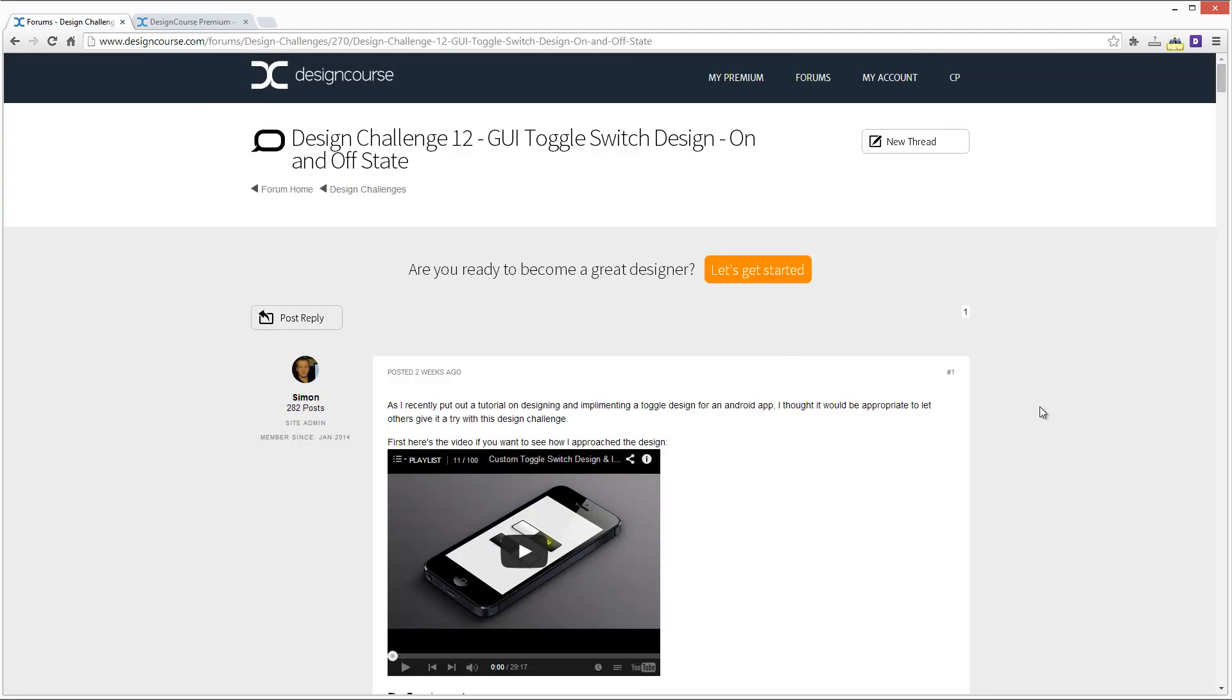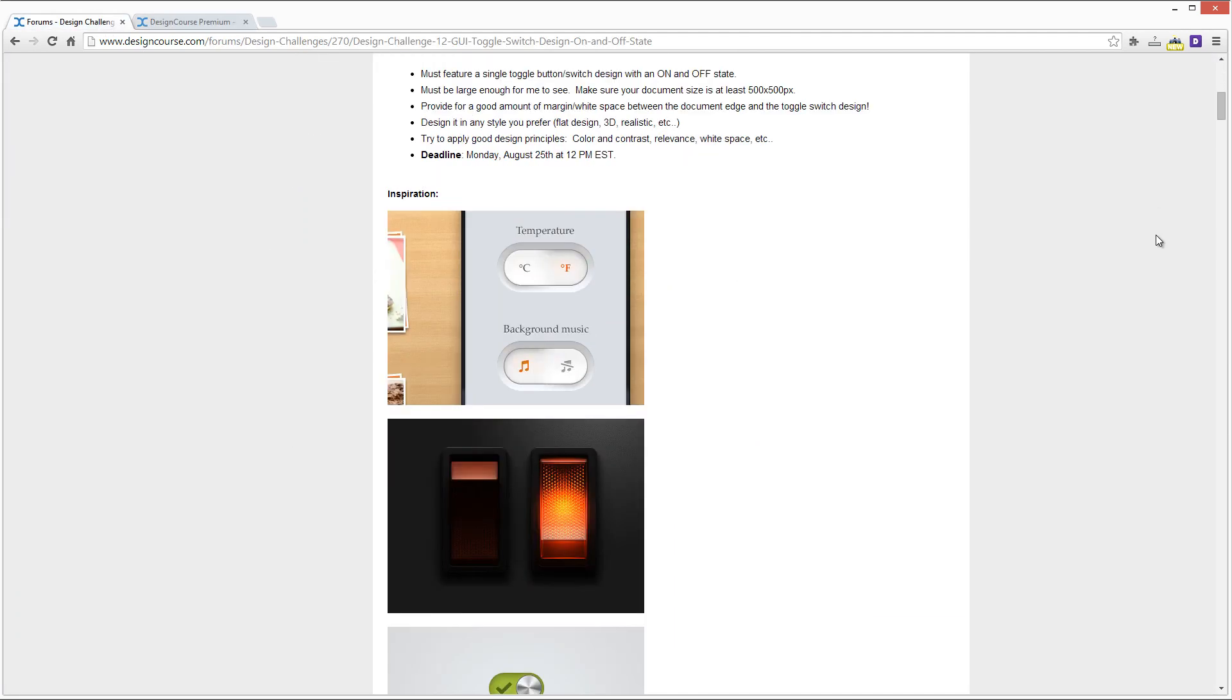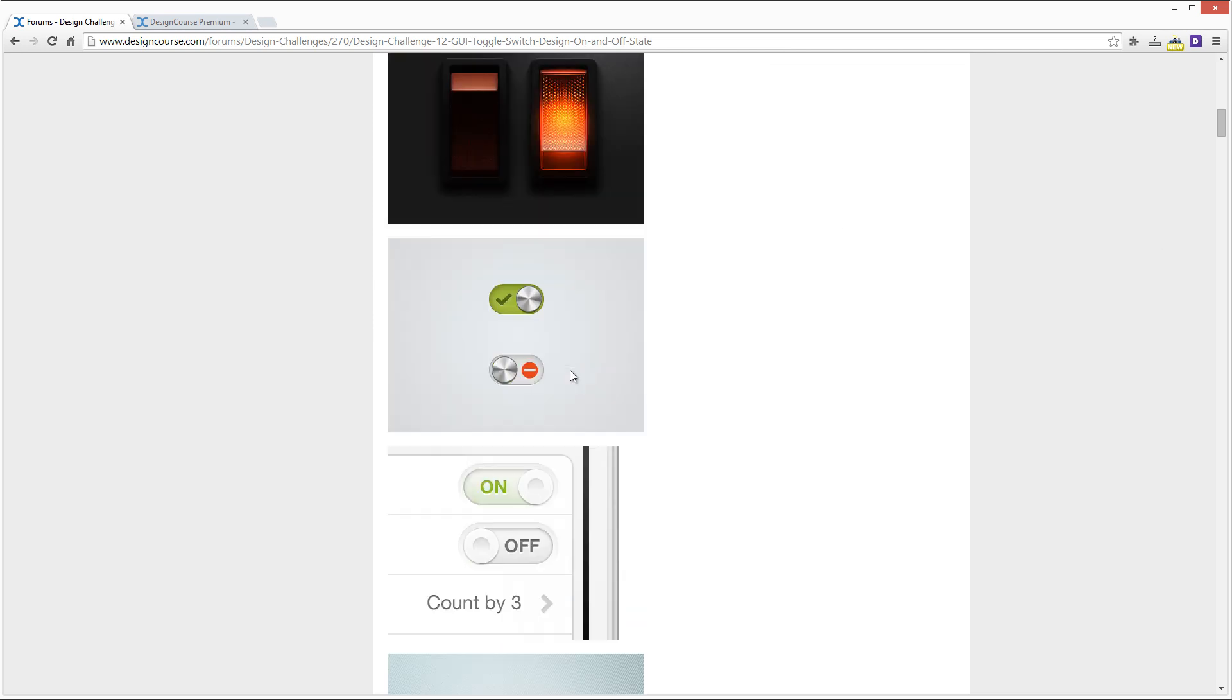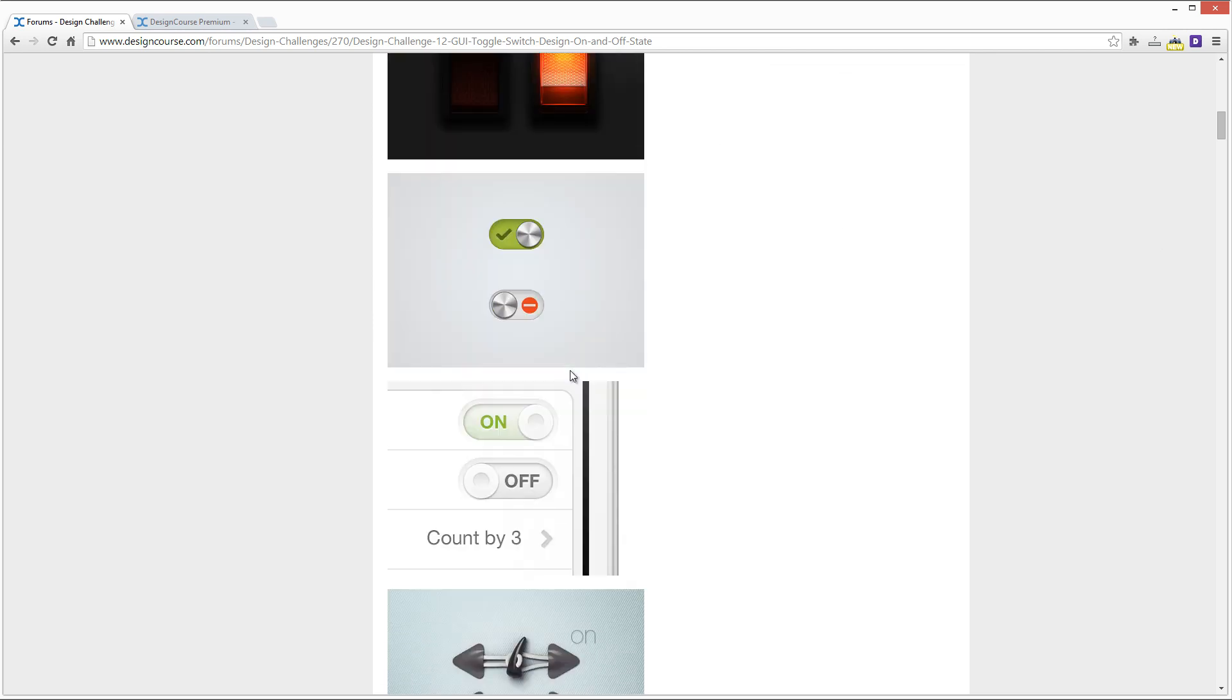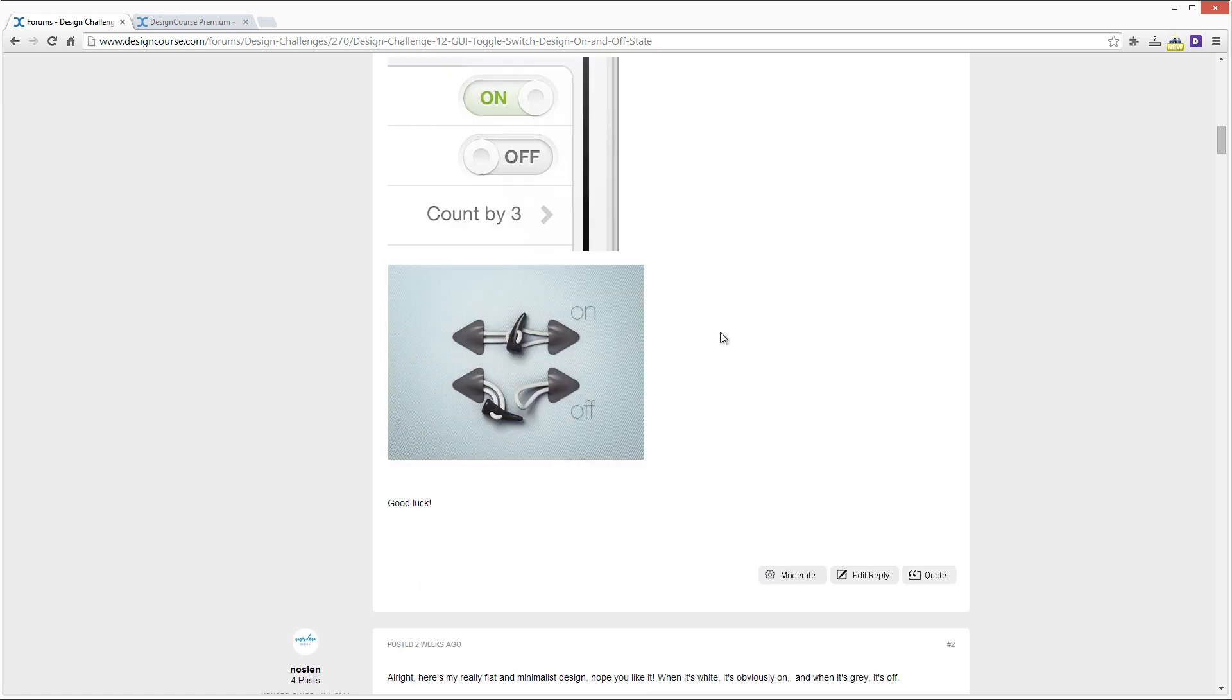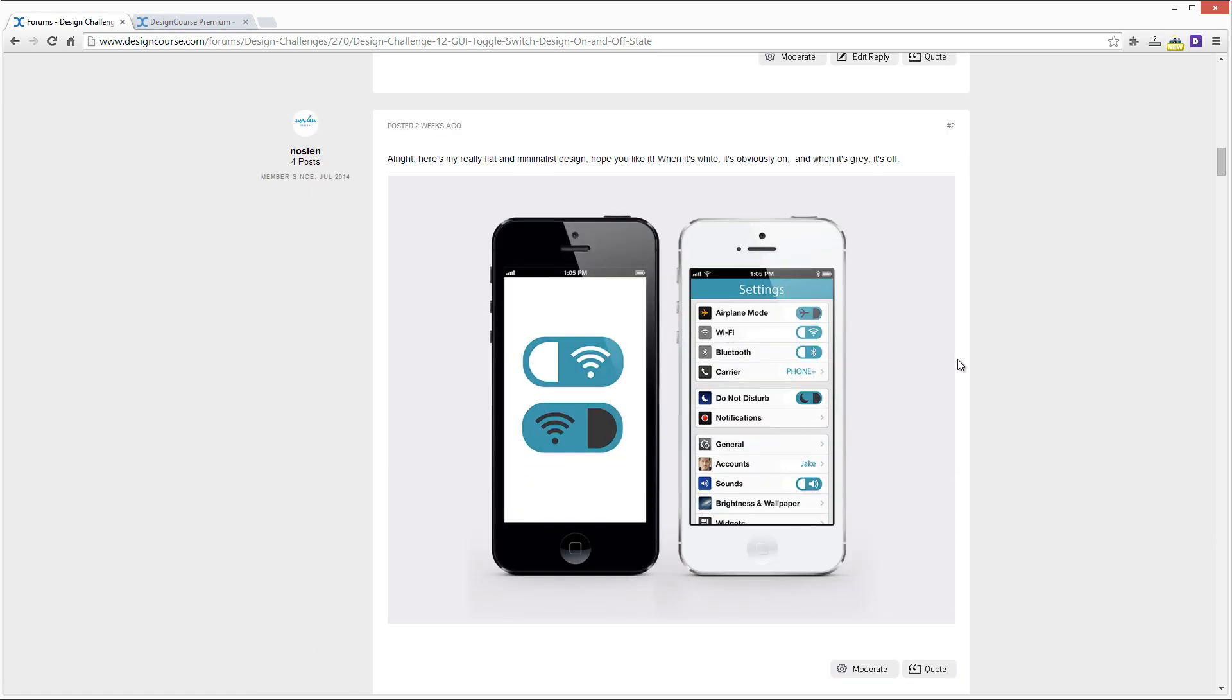So check that out. Alright, so let's get started here. Essentially we're looking for toggle switch designs and these are just some examples that I gave, on and off states. And so let's see what you guys came up with. And by the way, I didn't really check any of these out before doing this, so I'm going to be winging it.